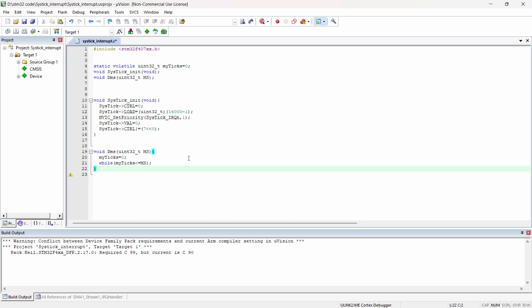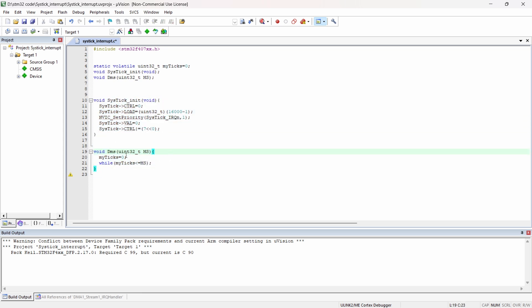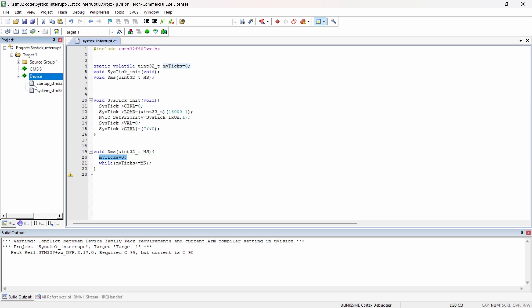This is how we create the system tick delay function. What we have to notice is we have to increment the tick value. We have to increment the tick every 1 microsecond, every time the interrupt is generated. As I explained in the previous class, we have a default interrupt handler for system tick.